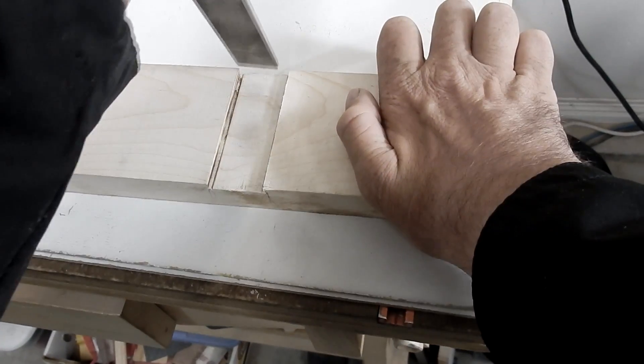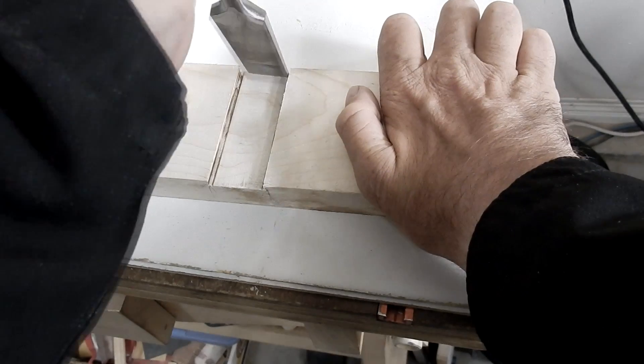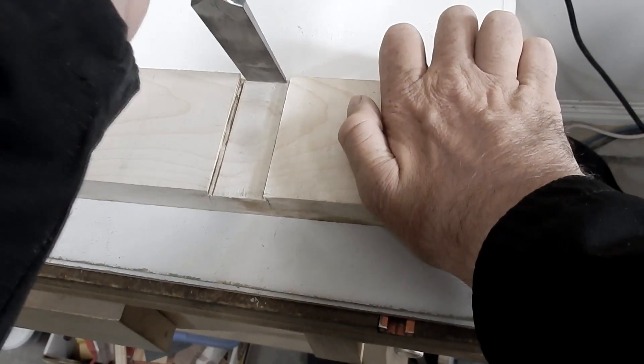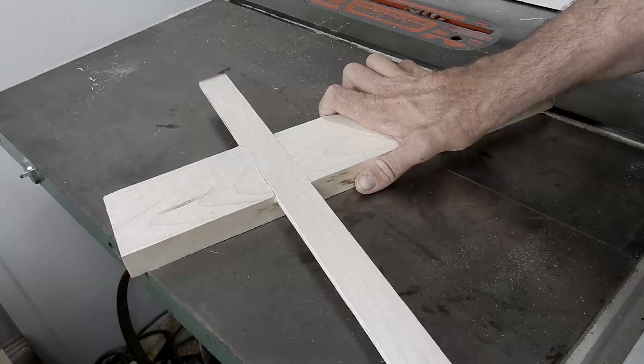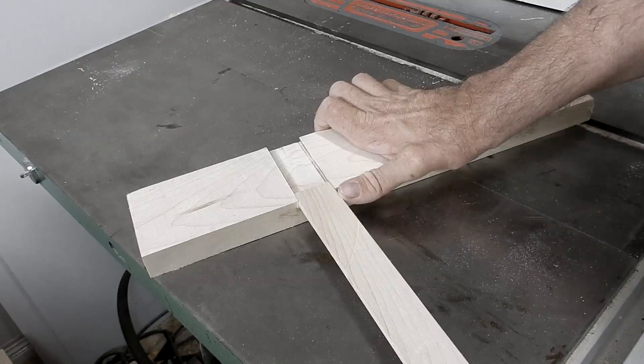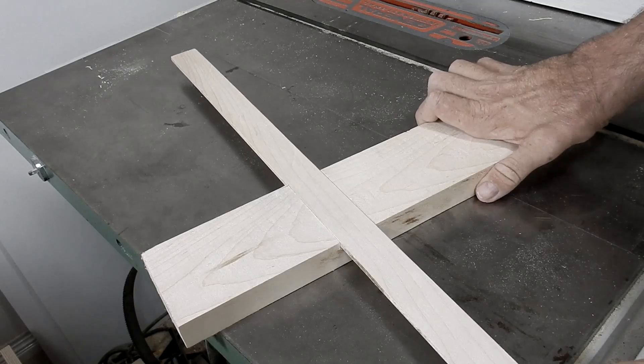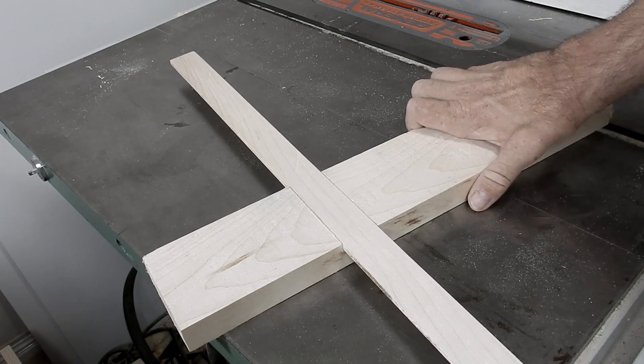Here we go. So it fits nice in the slot.